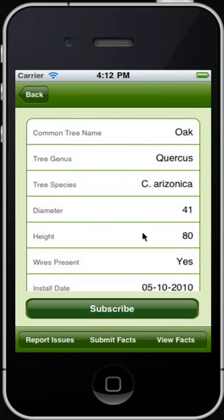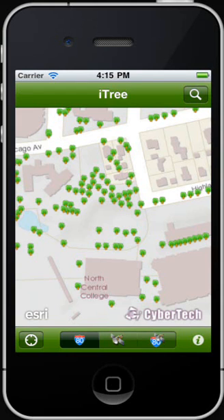So we have seen how to add trees and how to explore trees in the iTree database. We have submitted facts, reported issues, and seen how to view facts for a tree. This brings us to the end of this demonstration. If you are interested in trees and would like to know more about iTree, you can visit appmaps.com. Thank you.